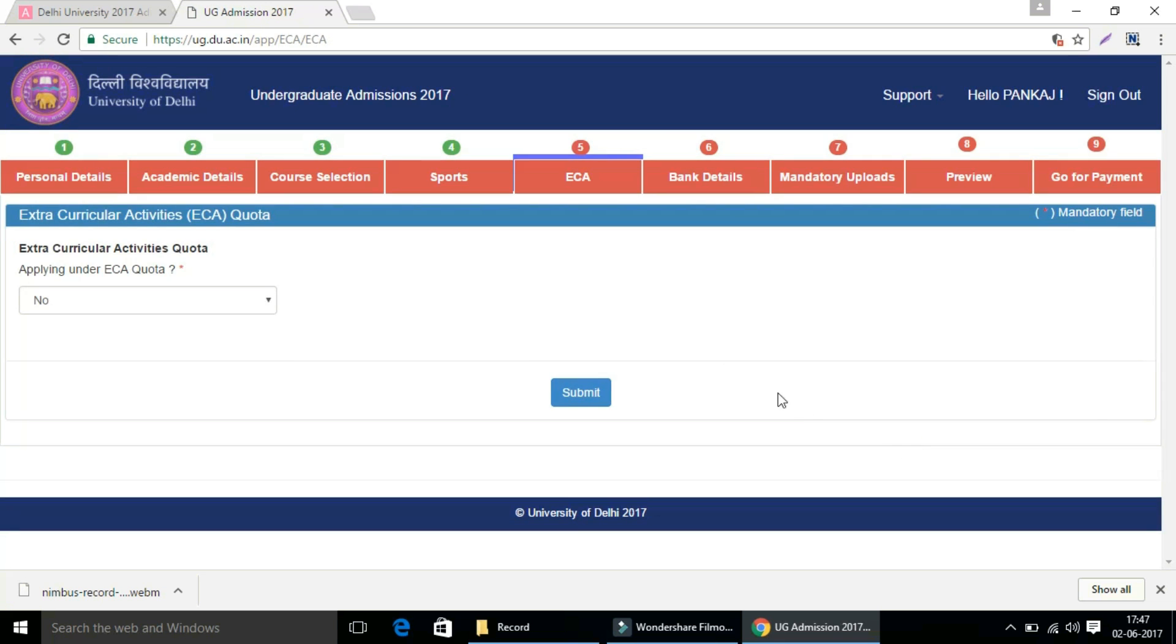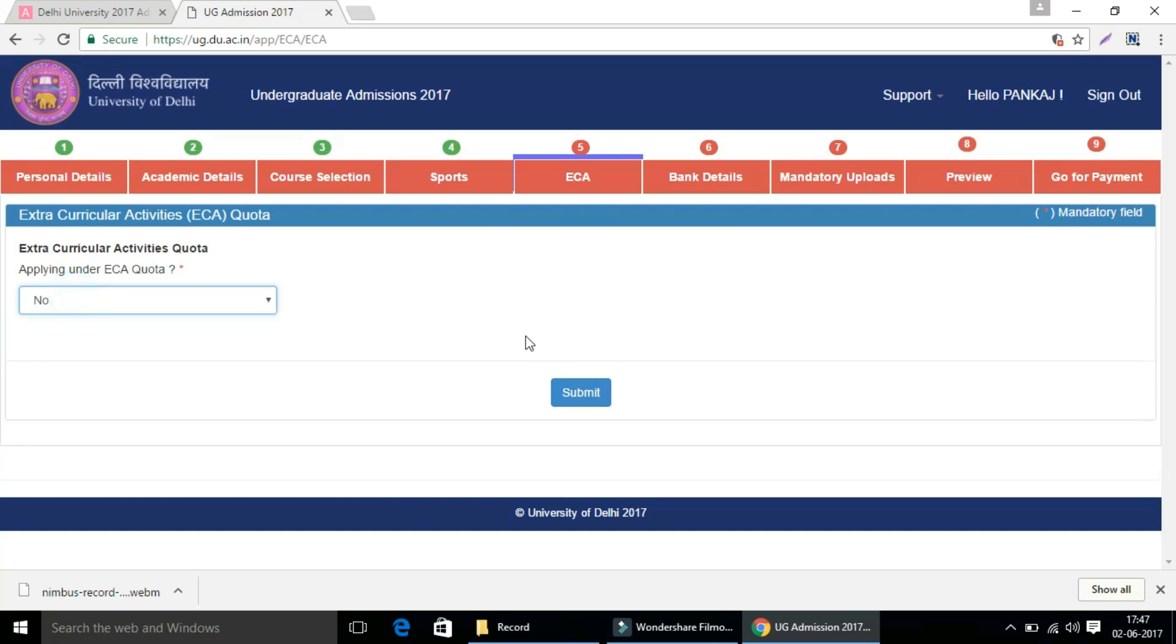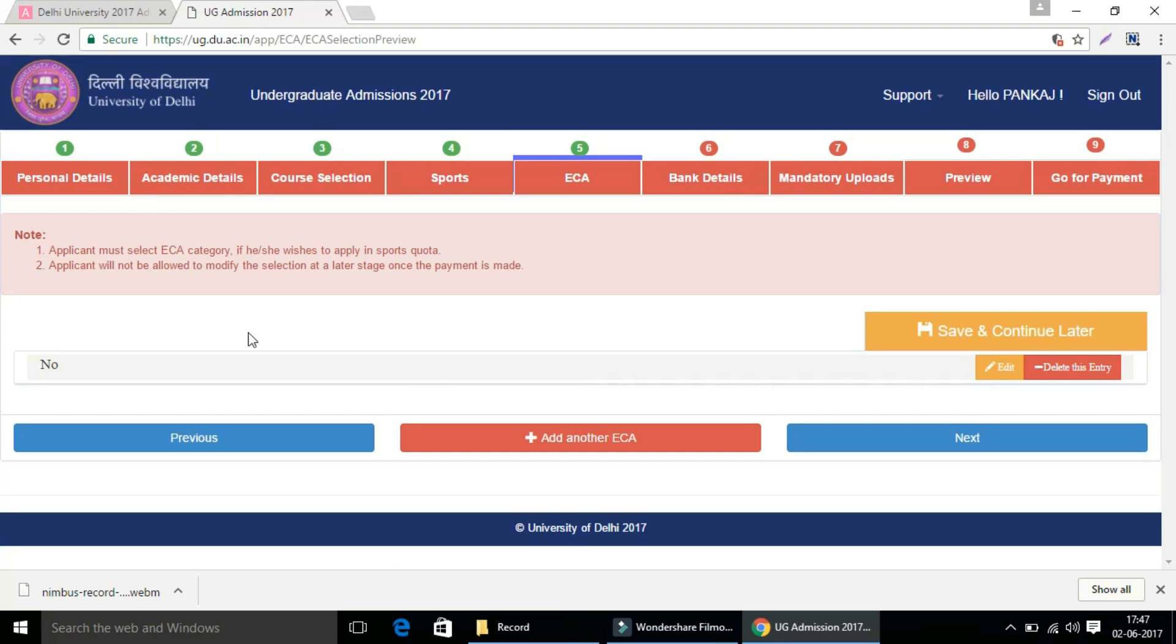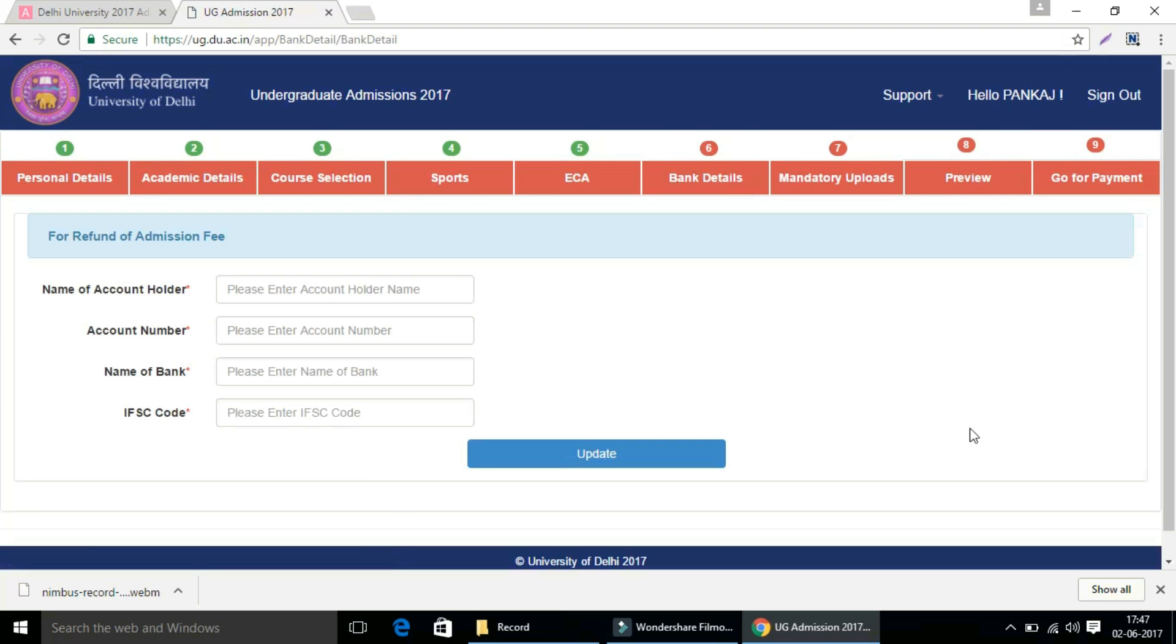Now comes ECA quota, that is extracurricular activities quota. If you are applying under ECA quota, then select yes, else no. Then press the submit button and preview your option, then click on next button.